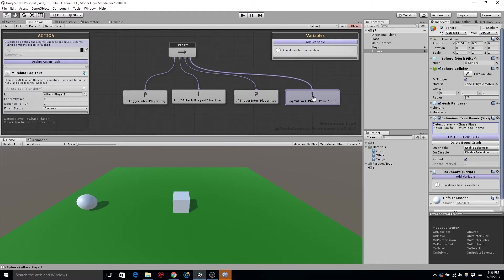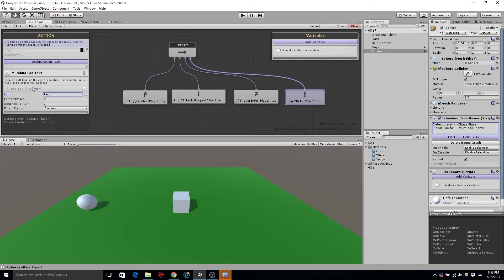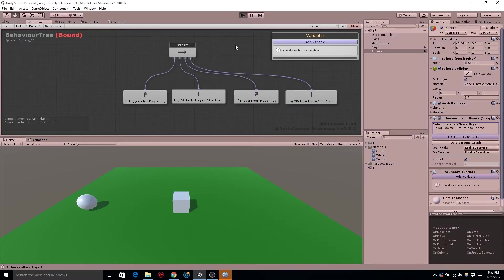On the second attack player log text, let's change that text to go home, return home, because that's the action that the cube or the sphere is going to be doing next.